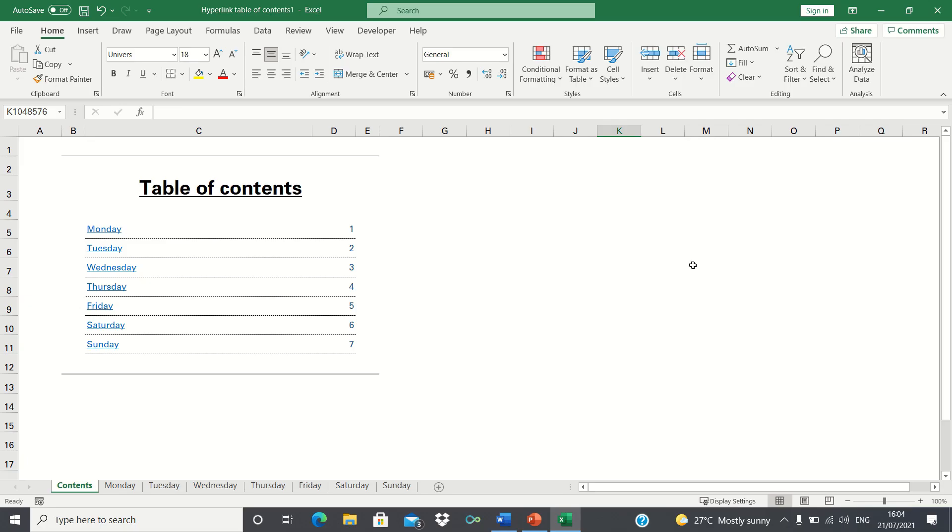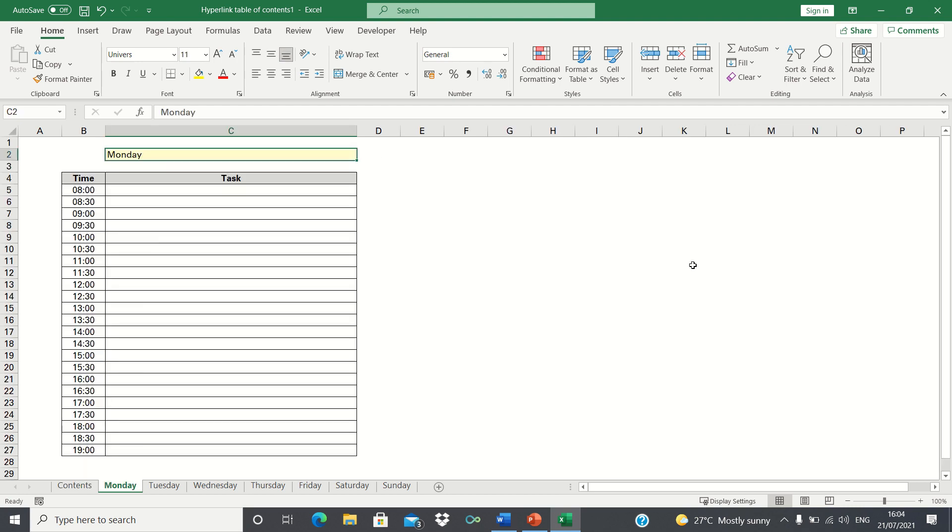In this video, I will show you how to create a hyperlinked table of contents using VBA. This workbook consists of to-do list templates for each day of the week.